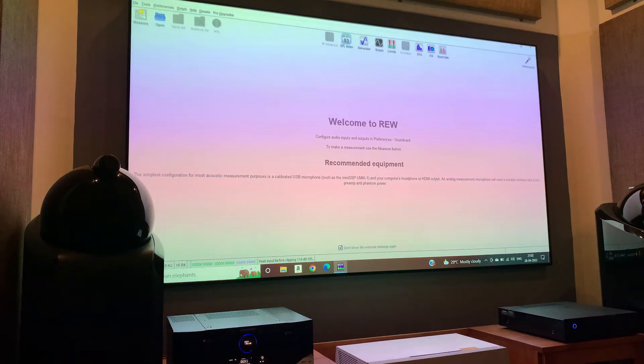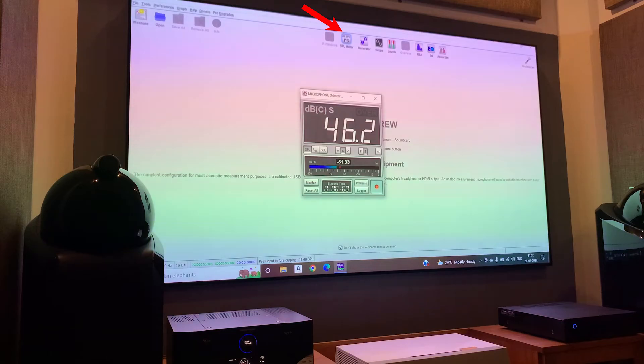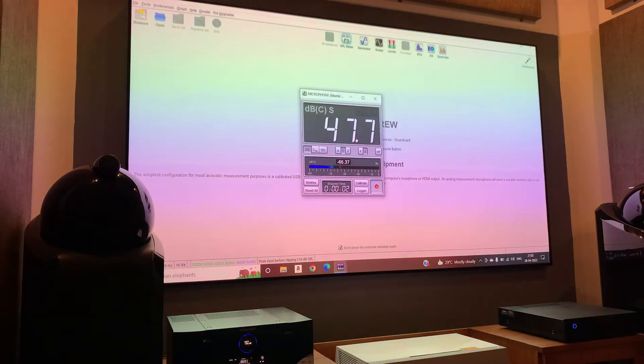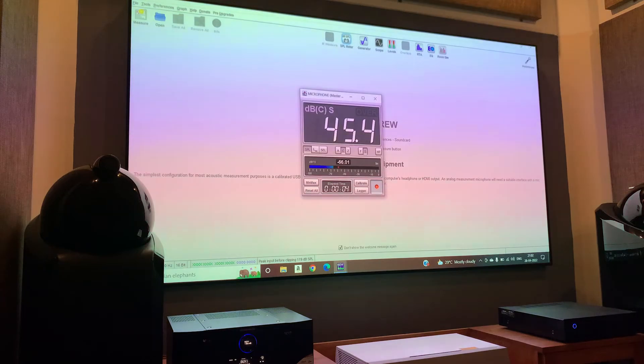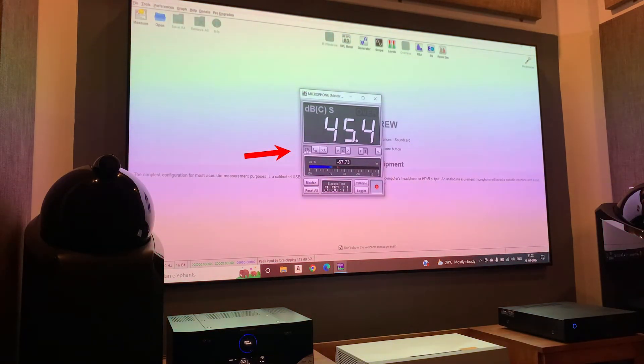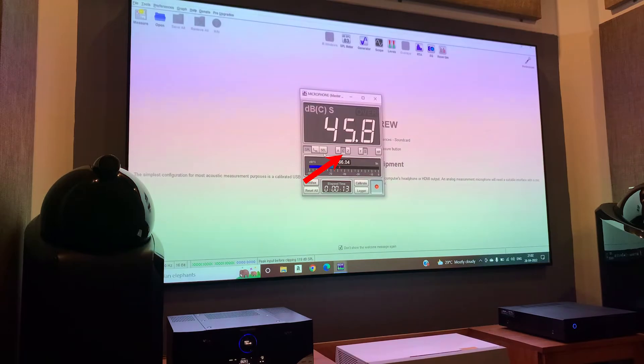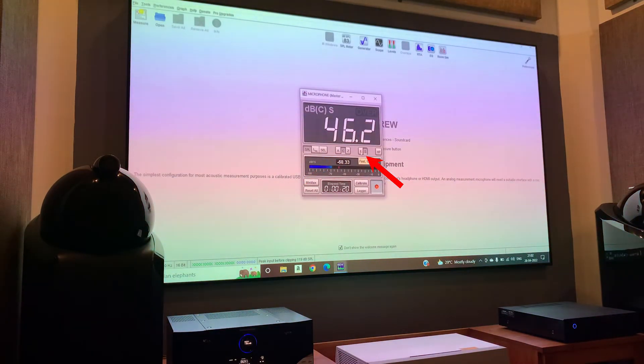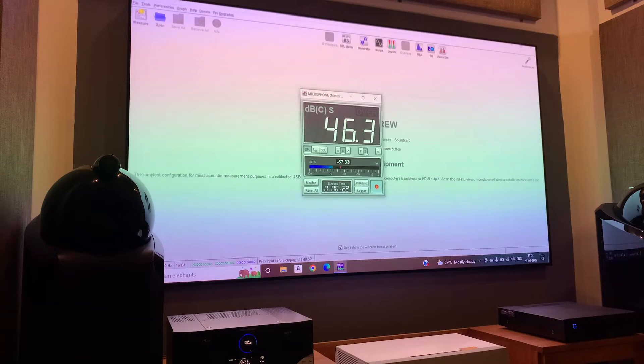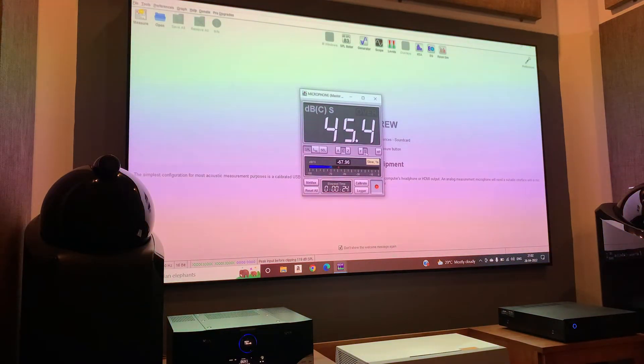Now open the REW application and click on the SPL meter here. Now you can see a small window pops up. Here you have to check three settings. First one, check if the SPL is selected. Then C weighting should be selected. And third one is the slow measuring should be selected, because slow measuring will give you more accurate results.